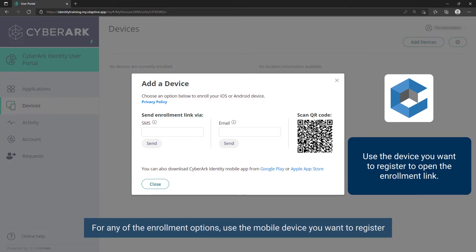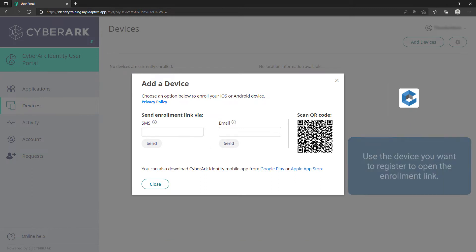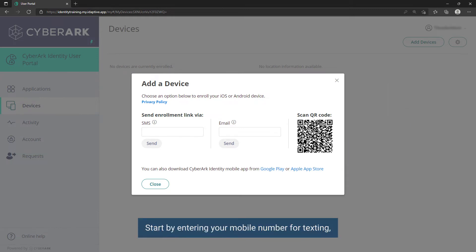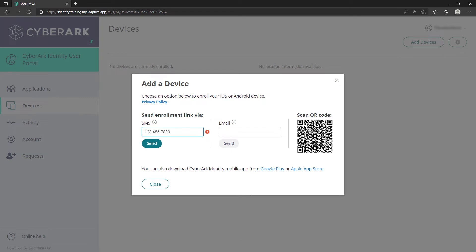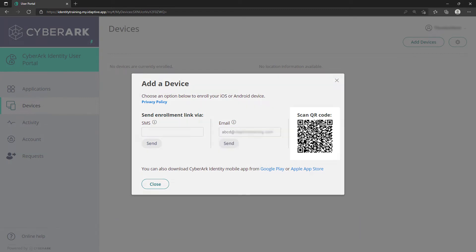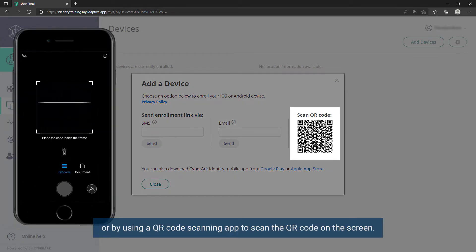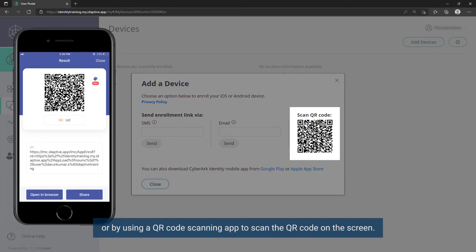For any of the enrollment options, use the mobile device you want to register to open the link in the notification. Start by entering your mobile number for texting, entering an email address you will open on the mobile device, or by using a QR code scanning app to scan the QR code on the screen.